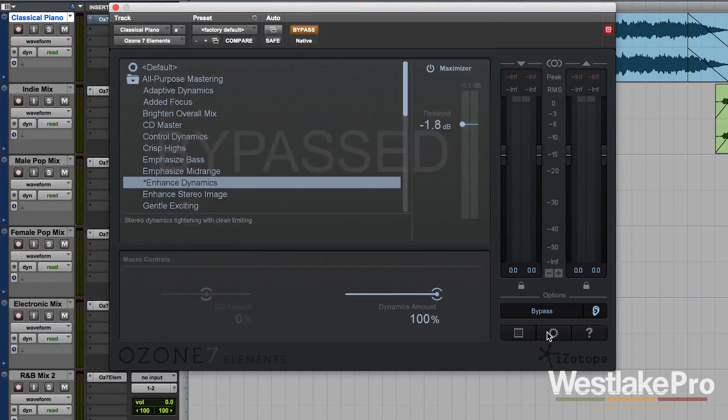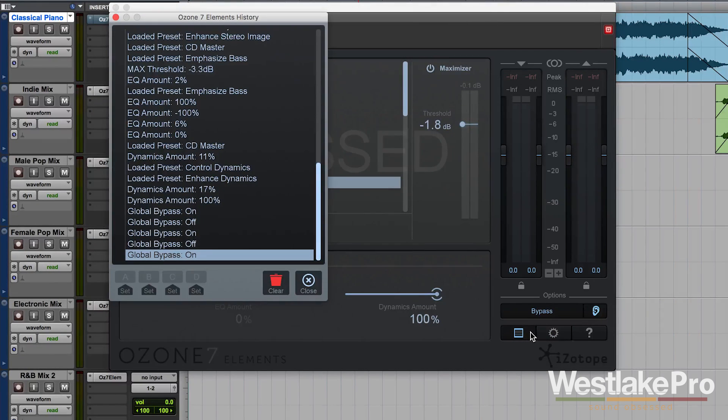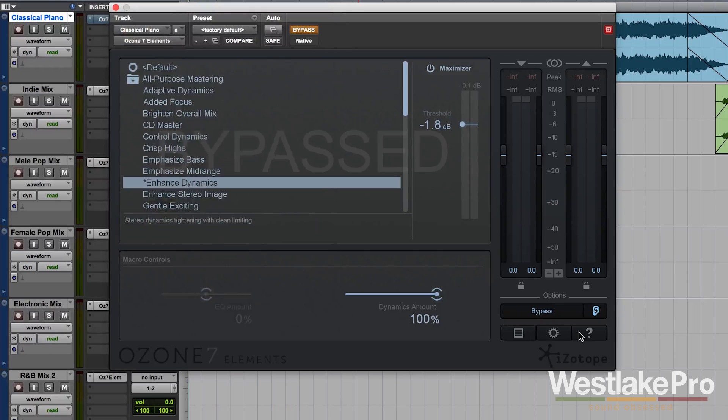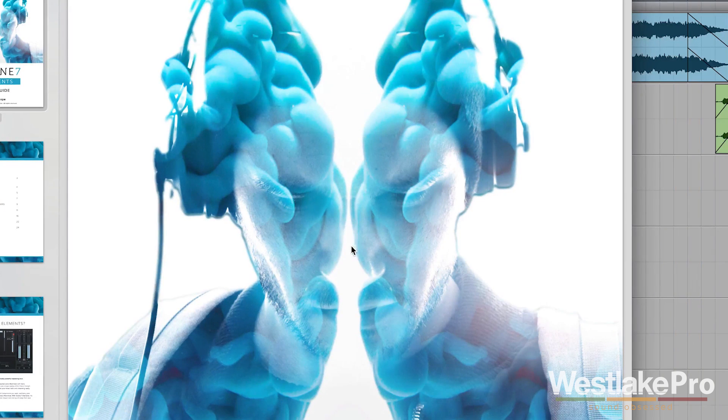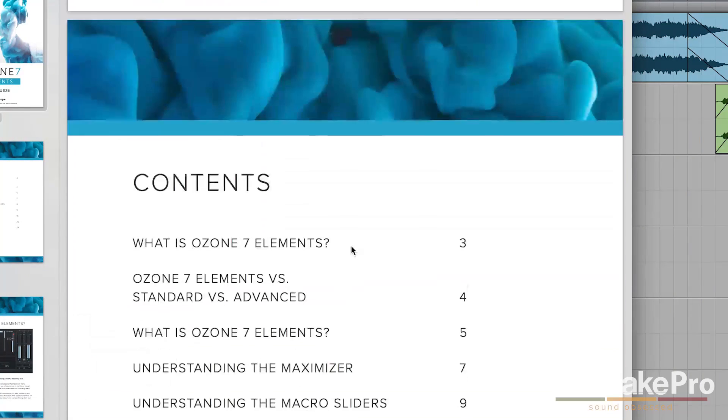Down here, we've got options, a pop-out preset menu, and also help menu. This brings up the manual here.